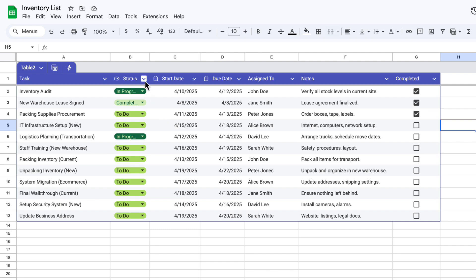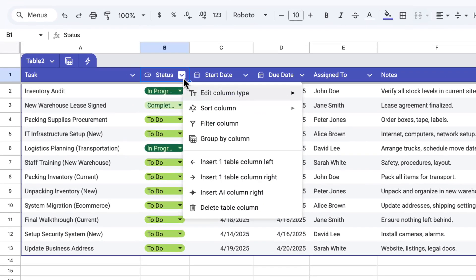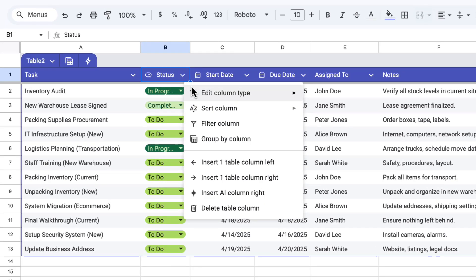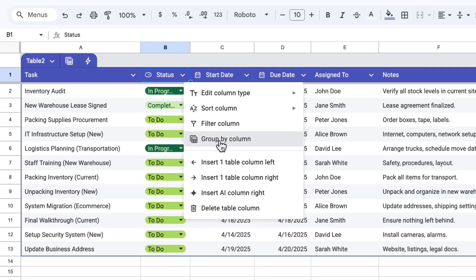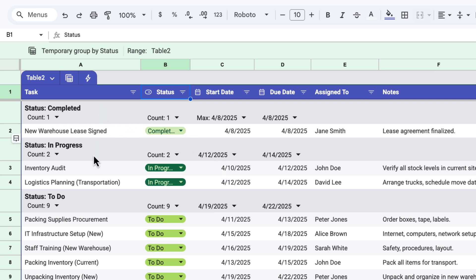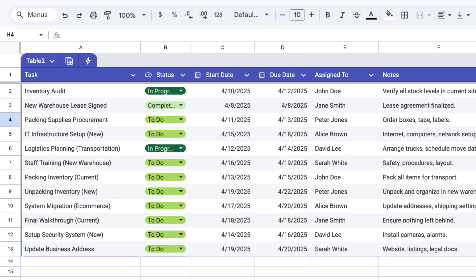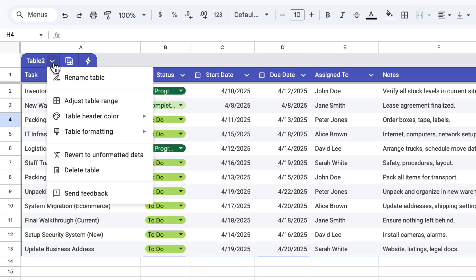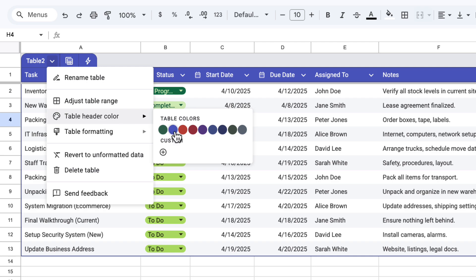For example, if I click on the arrow on the status icon, I can choose group by column. Now what happens is the table has changed. The first part is all of the items where the status is completed. Next is all of the items where the status is in progress. And then finally, for to do. And I can choose any of these columns to group by column like this. And one other quick tip. If you click the arrow next to the table name, you've got options to change the color to something that you might prefer.